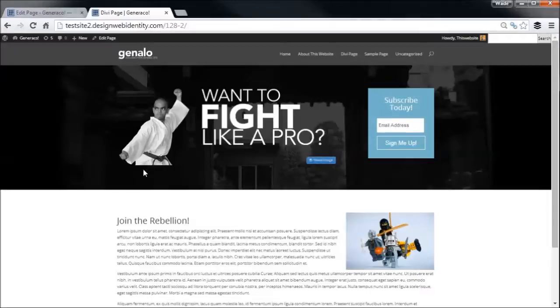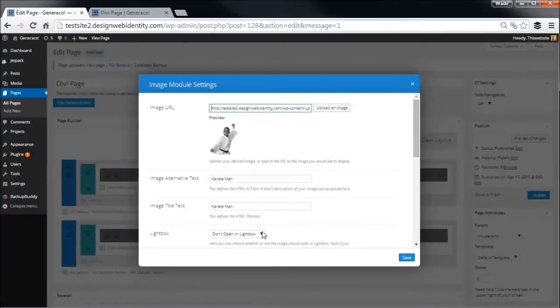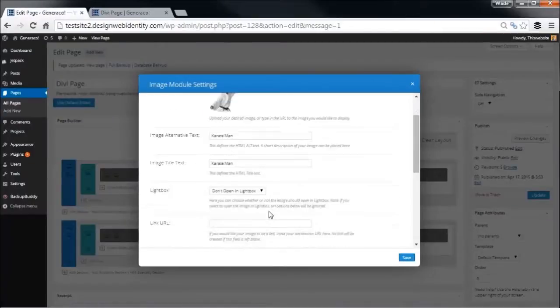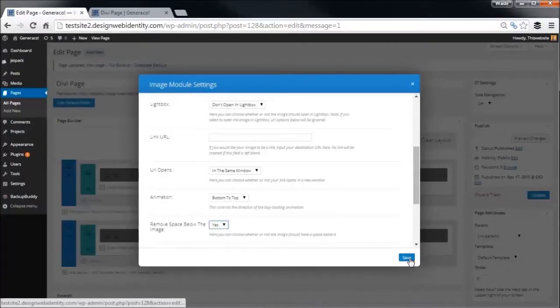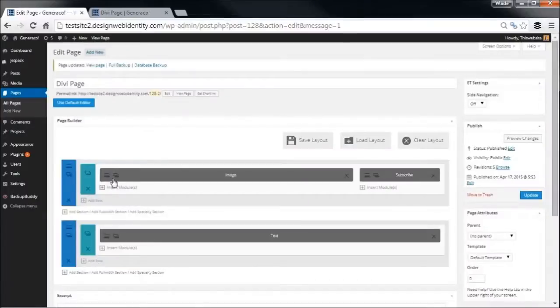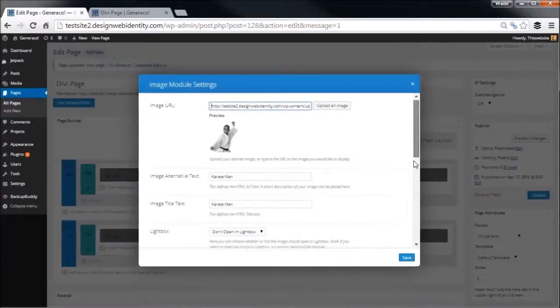Now what we're going to do is we're going to try and remove the gap between the bottom of the man and the image down here, and that way we can get things looking a little bit slicker. So what we're going to do is we're going to remove space at the bottom, yes. Click save.